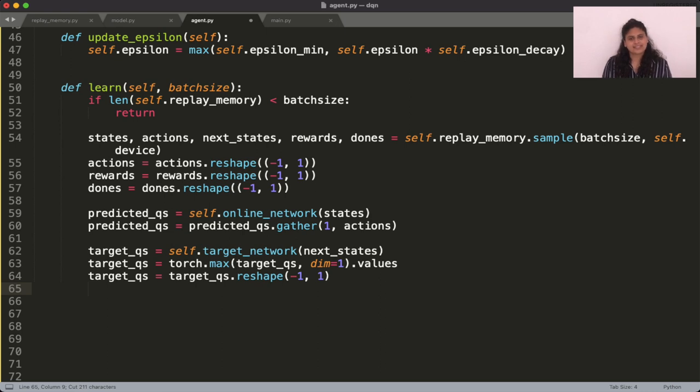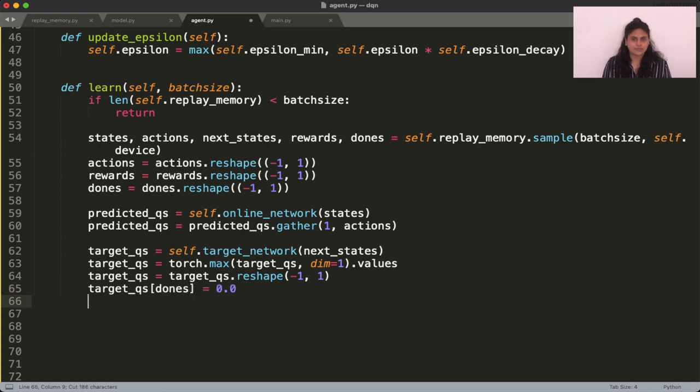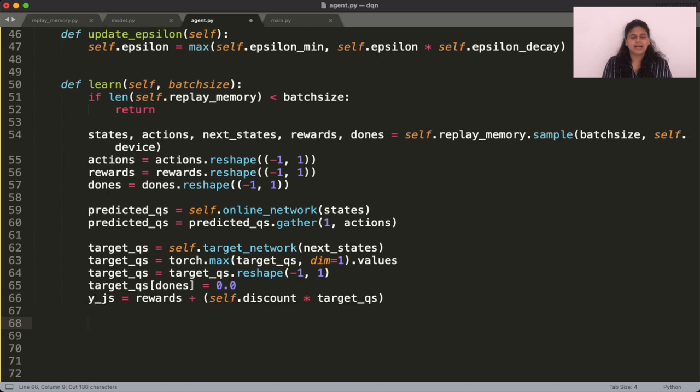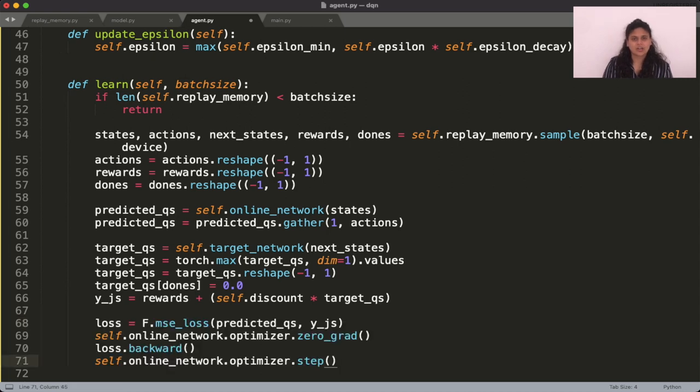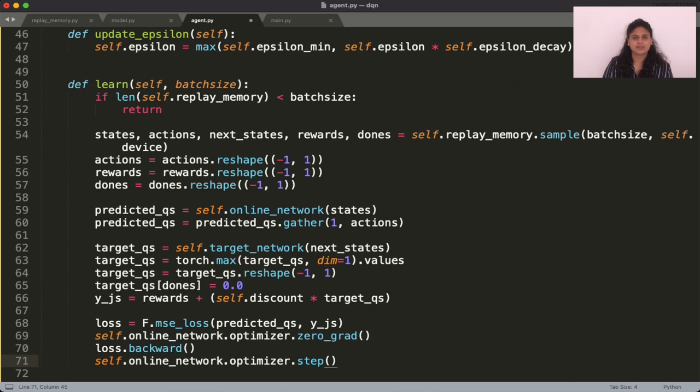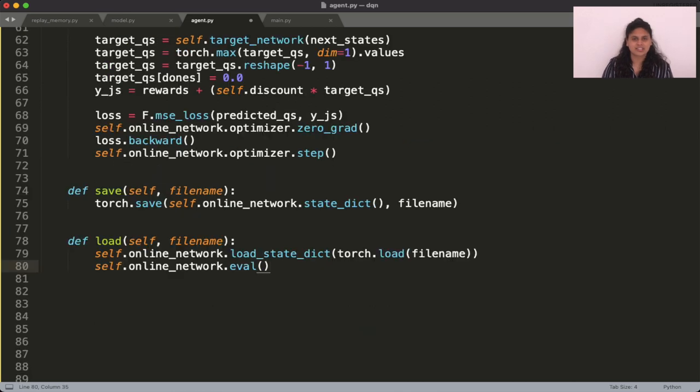To account for terminal states, set the Q values to zero where dones are true. And finally, multiply the result with the discount and add the rewards to it. Finally, the loss is computed as the mean squared error between the predicted Q values and the targets, which are then used to update the weights of the online network.